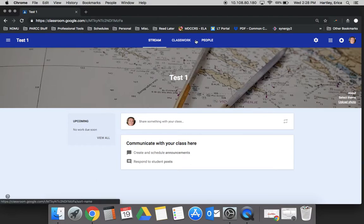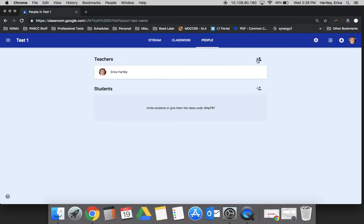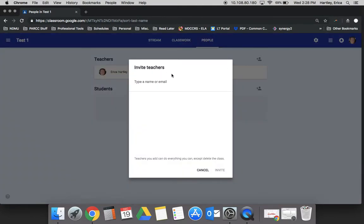If you click on the people tab at the top, the first thing you see is teachers. By clicking the plus you can type in the WCPS email of any teacher that you would like to invite to the classroom.